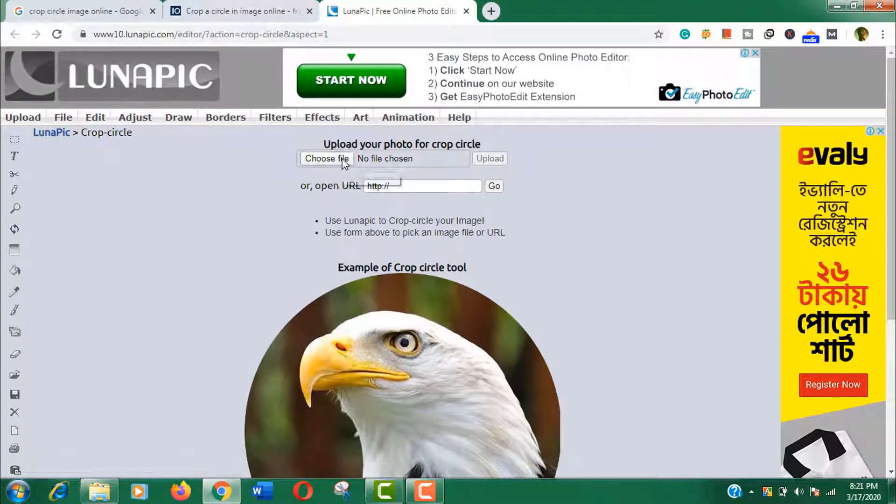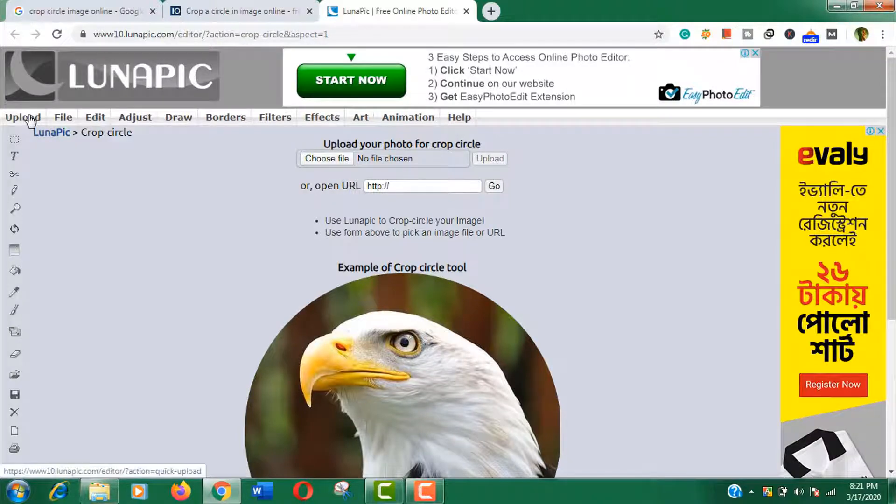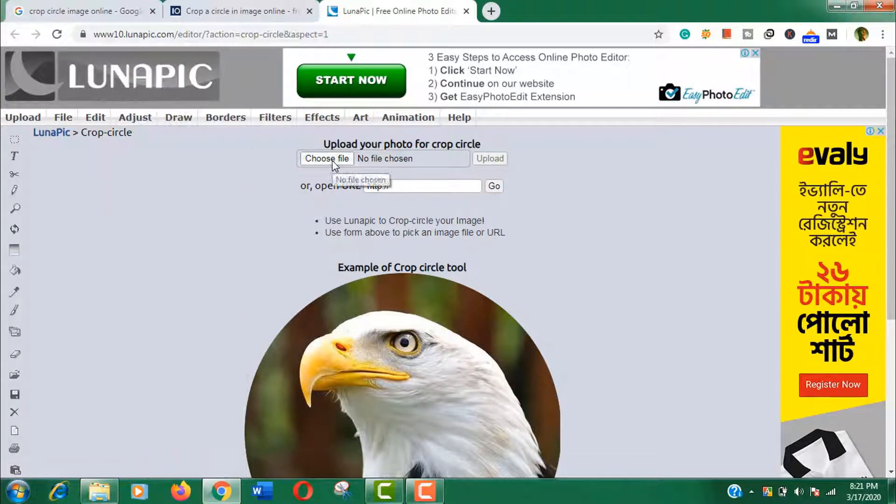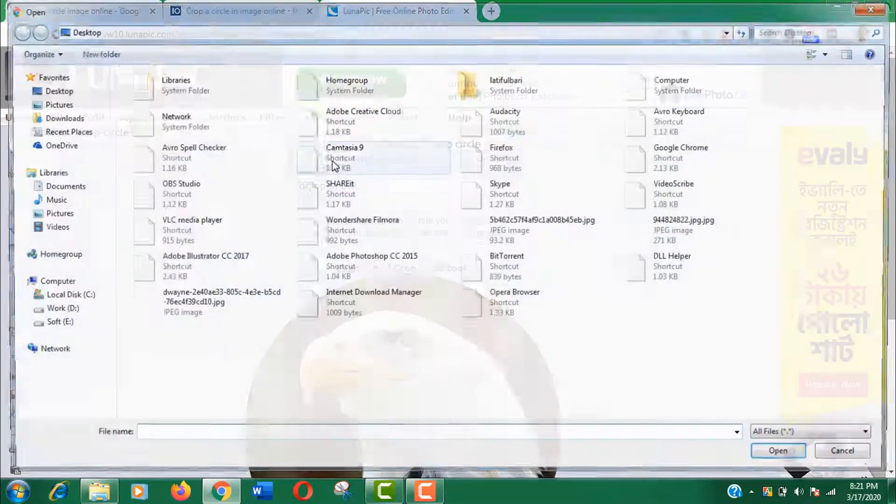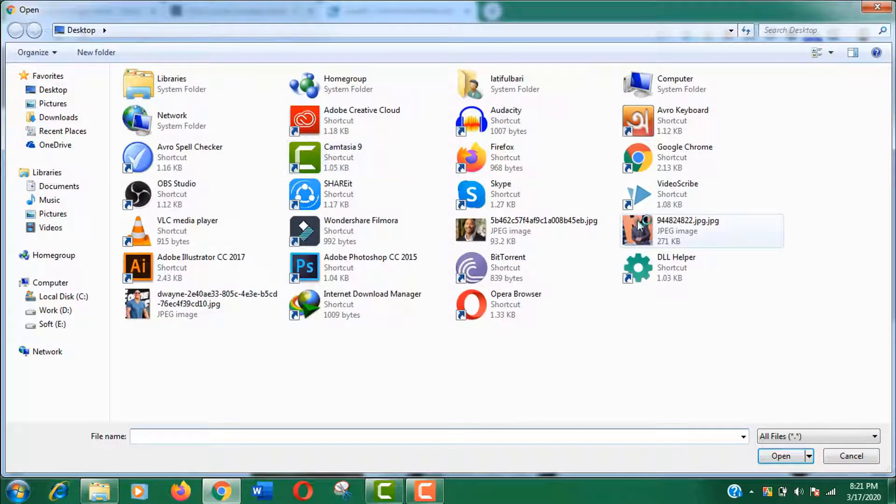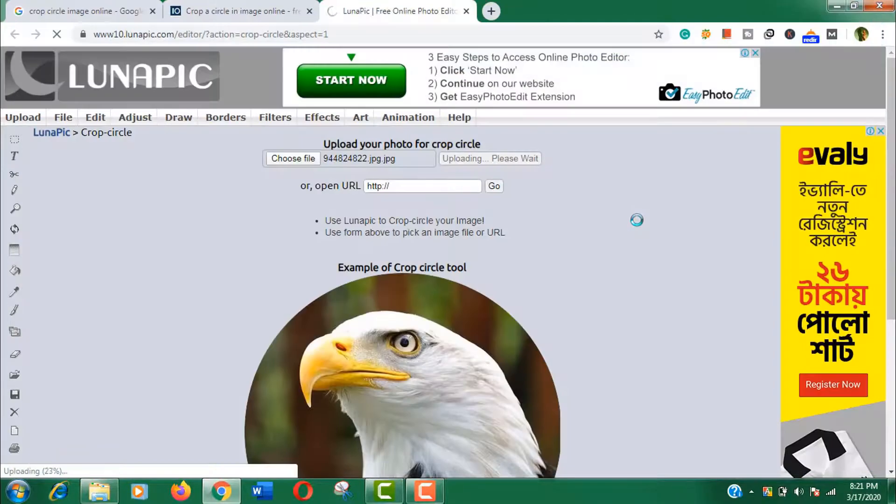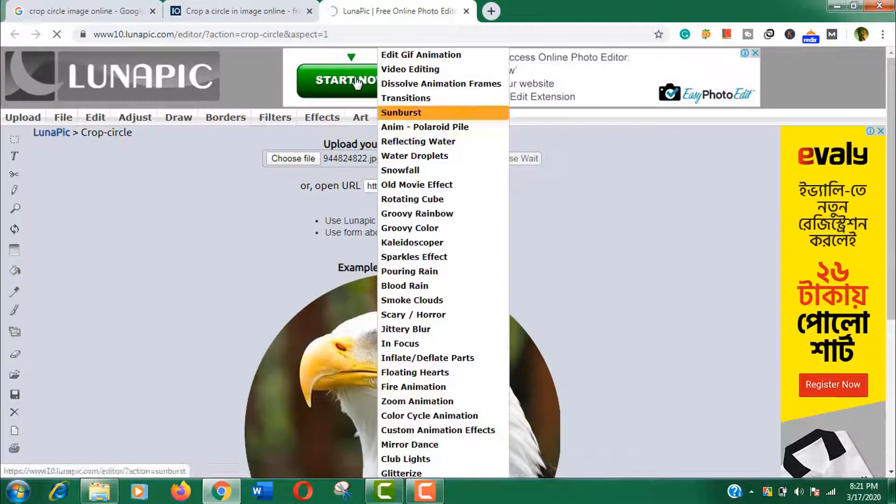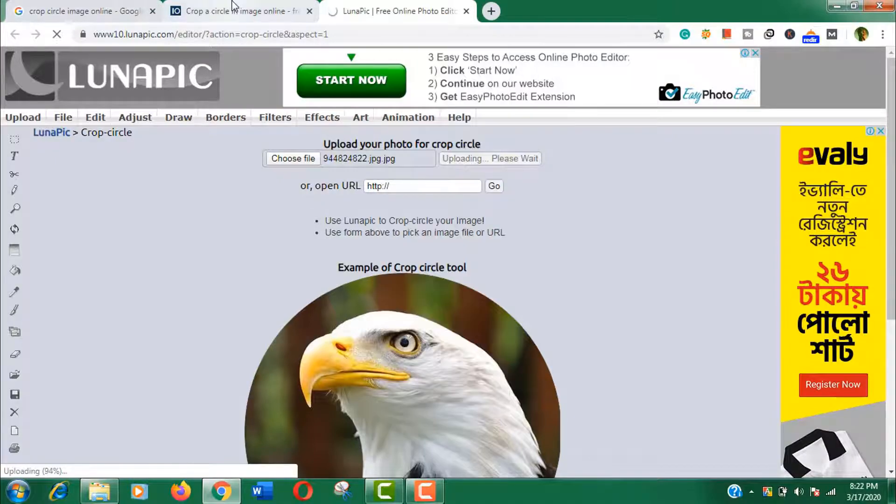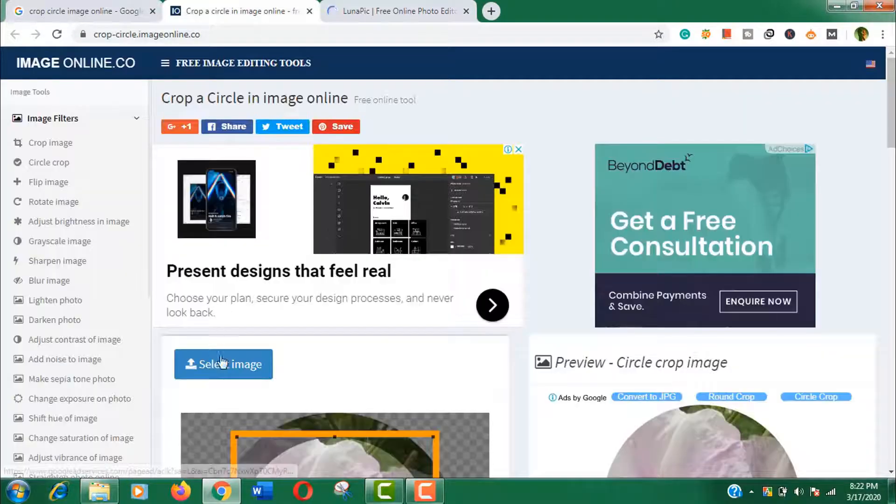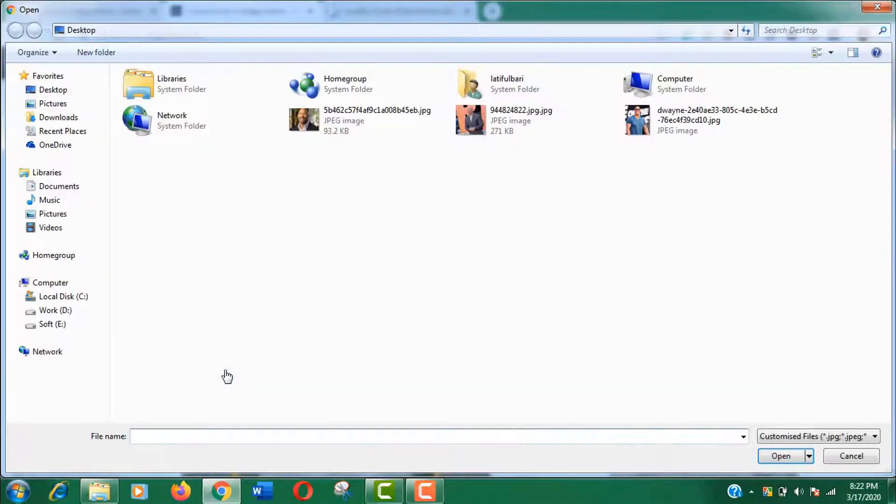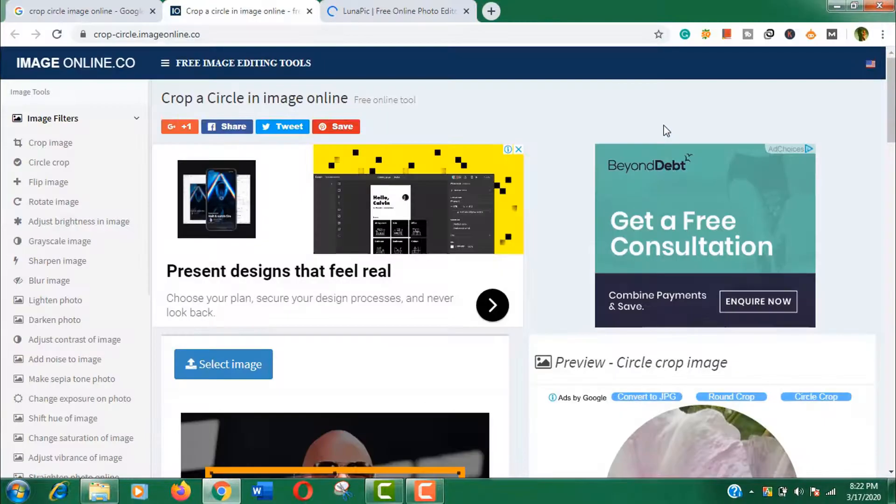Now we are going to upload the images in both sites. The lunatic site will take more time to load image, so we are going to upload here first. But the other site will load the image immediately. Here it is.